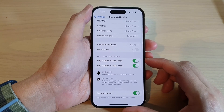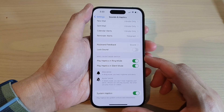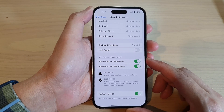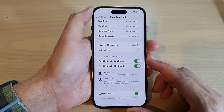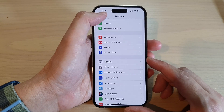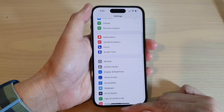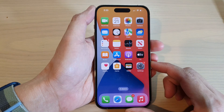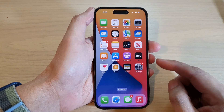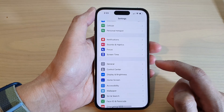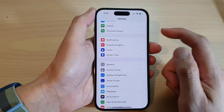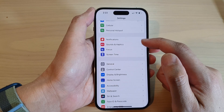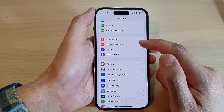How to enable or disable incoming phone call vibration on the iPhone 14 series. First, let's go back to the home screen by swiping up at the bottom of the screen. On the home screen, tap on Settings. In Settings, tap on Sounds and Haptics.